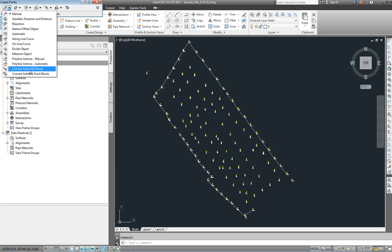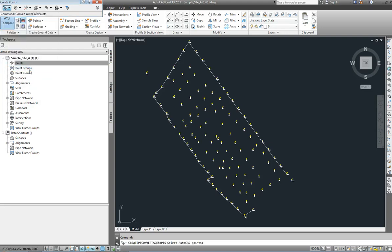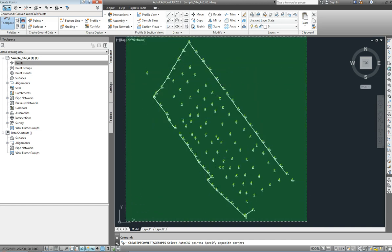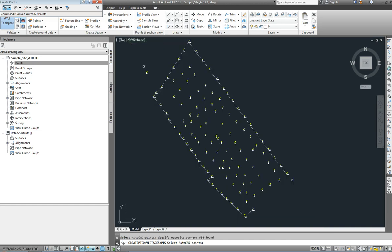Left click on that and if you look at the command line now it's saying to select AutoCAD points. We can draw a selection box over the entire AutoCAD drawing and press enter.